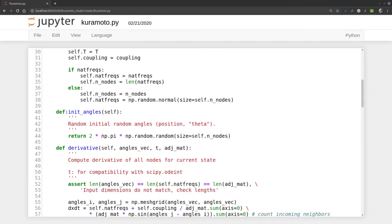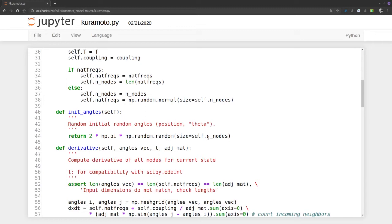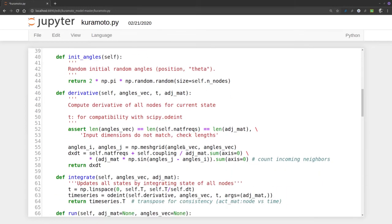We initialize the angles of the oscillators as 2 times pi times a random value of the size of however many nodes we have.